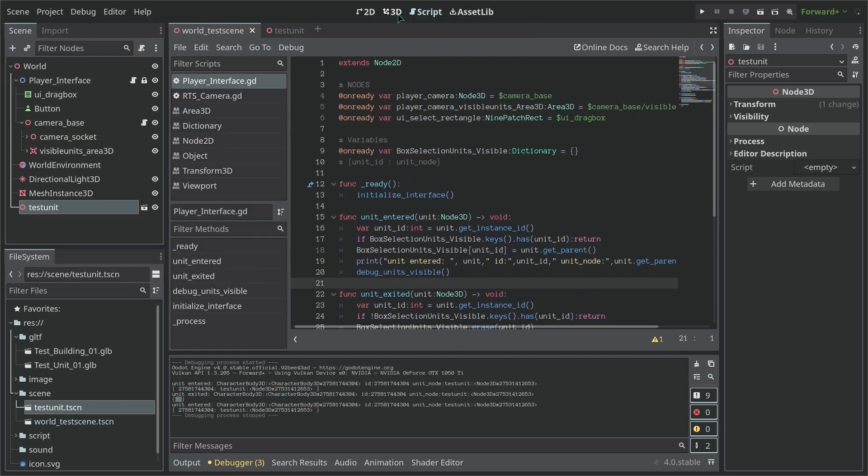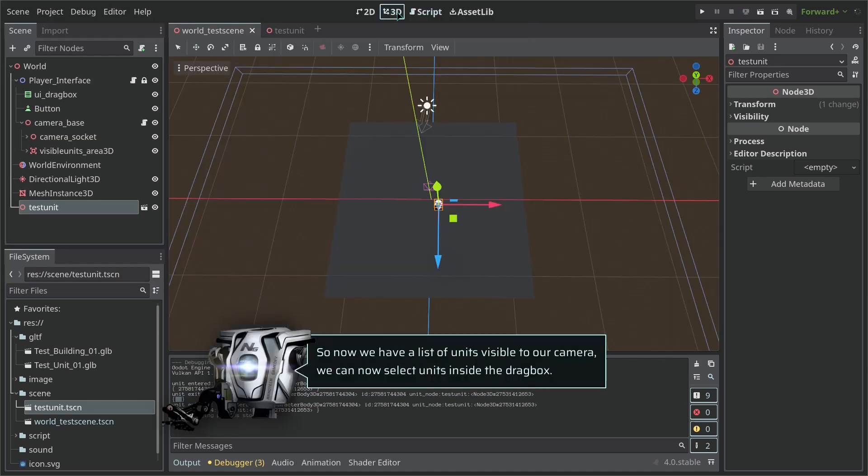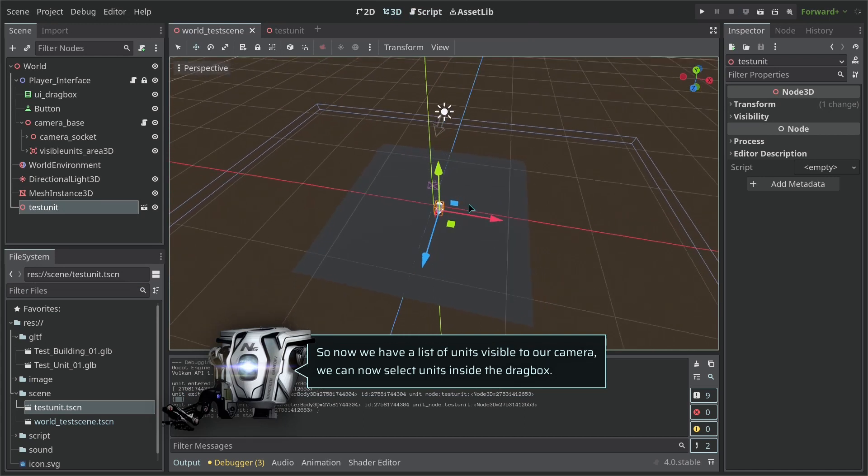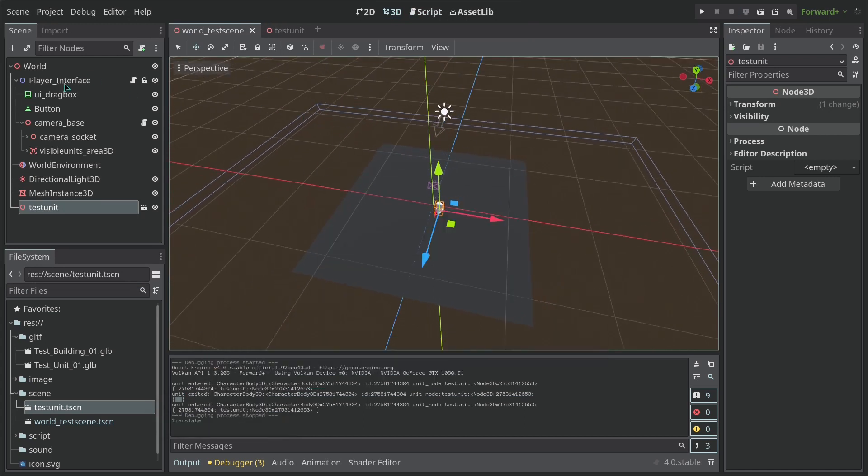So now we have a group for our selection to work. So now let's create the selection codes. So now let us start to create our selection box code.